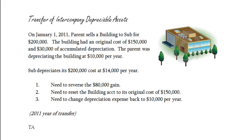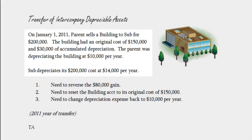In this video, I want to cover the basics of how you do consolidation worksheet entries when one of the companies has sold a depreciable asset to another company. This is somewhat similar to what we did in class where one company sold a piece of land to another company, but this gets a little more complicated because of the depreciation involved. When one company sells to another company, it typically changes the depreciation schedule, which then makes depreciation screwed up, and we have to figure out what the screw up is and go in and fix it.